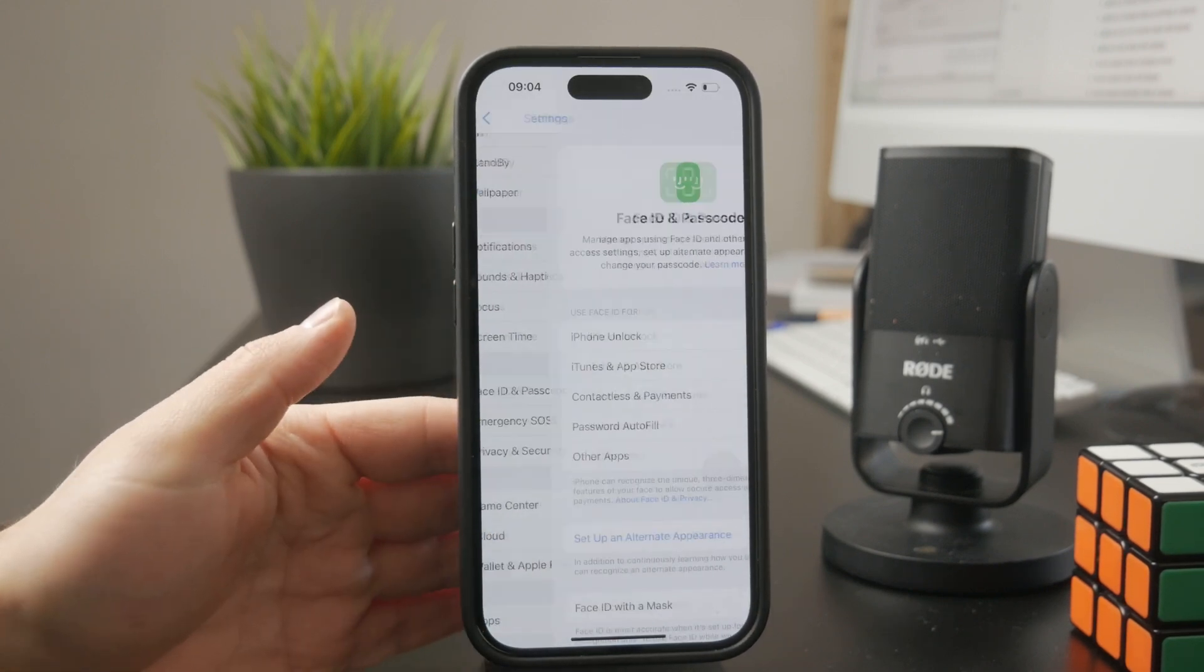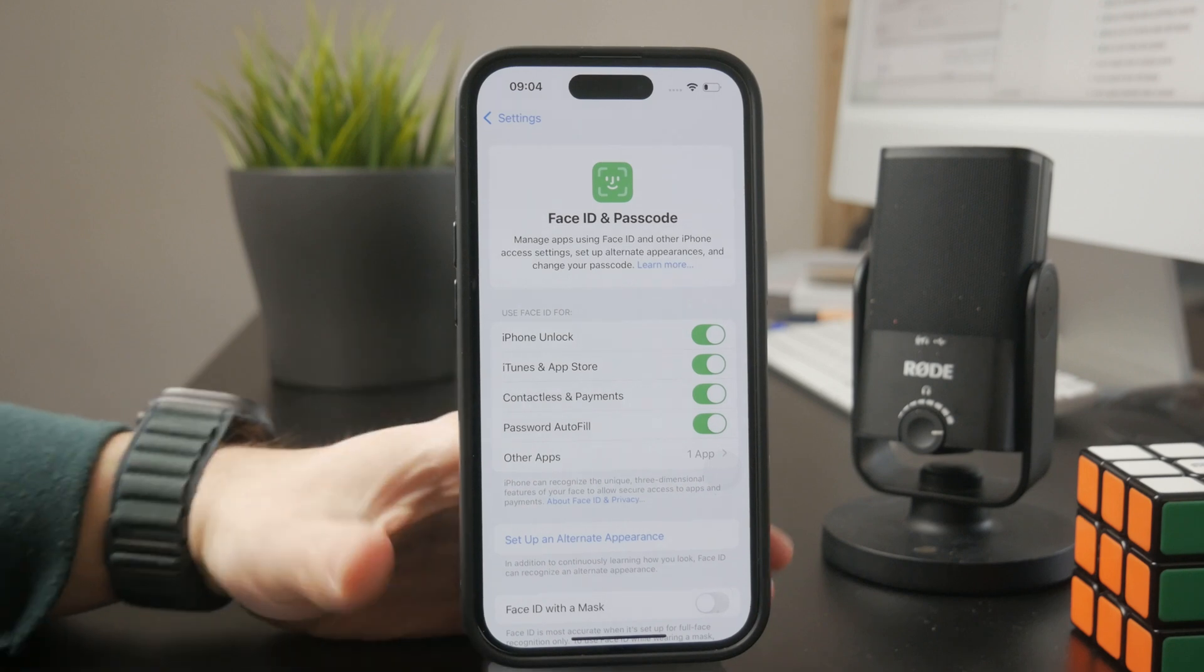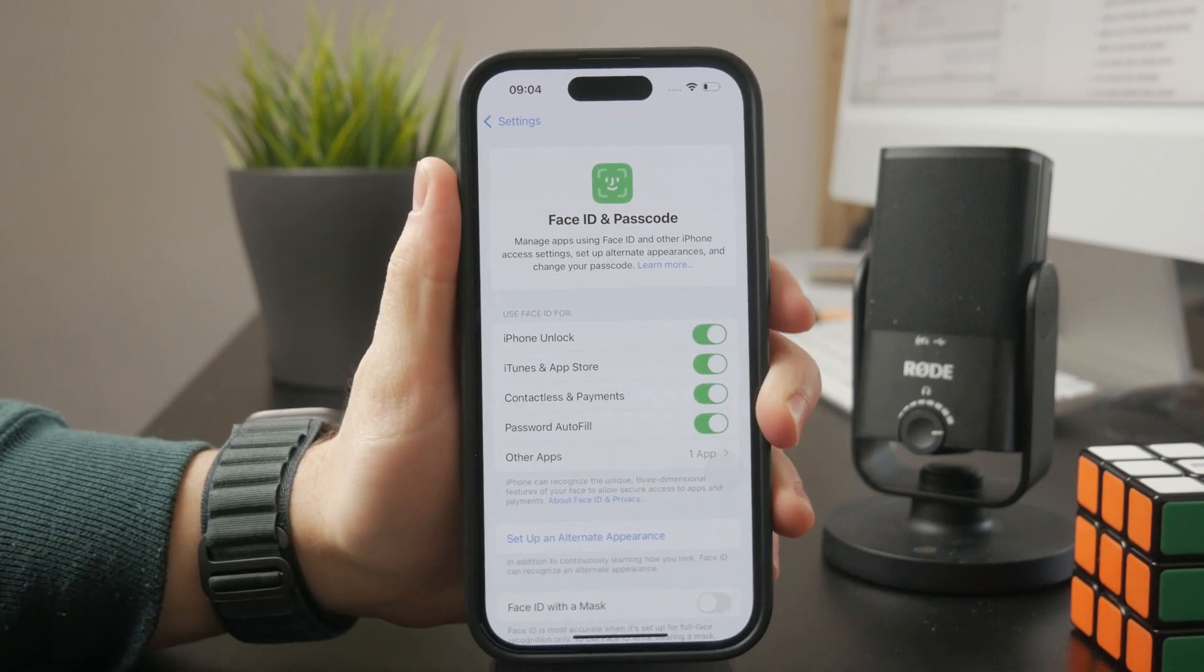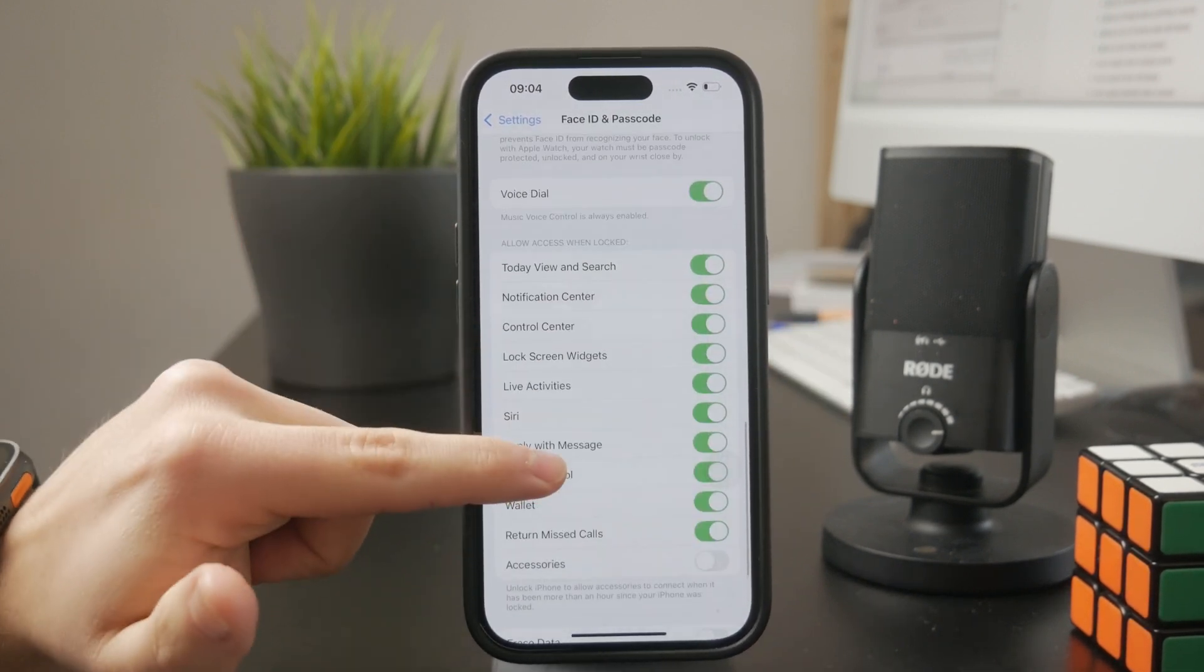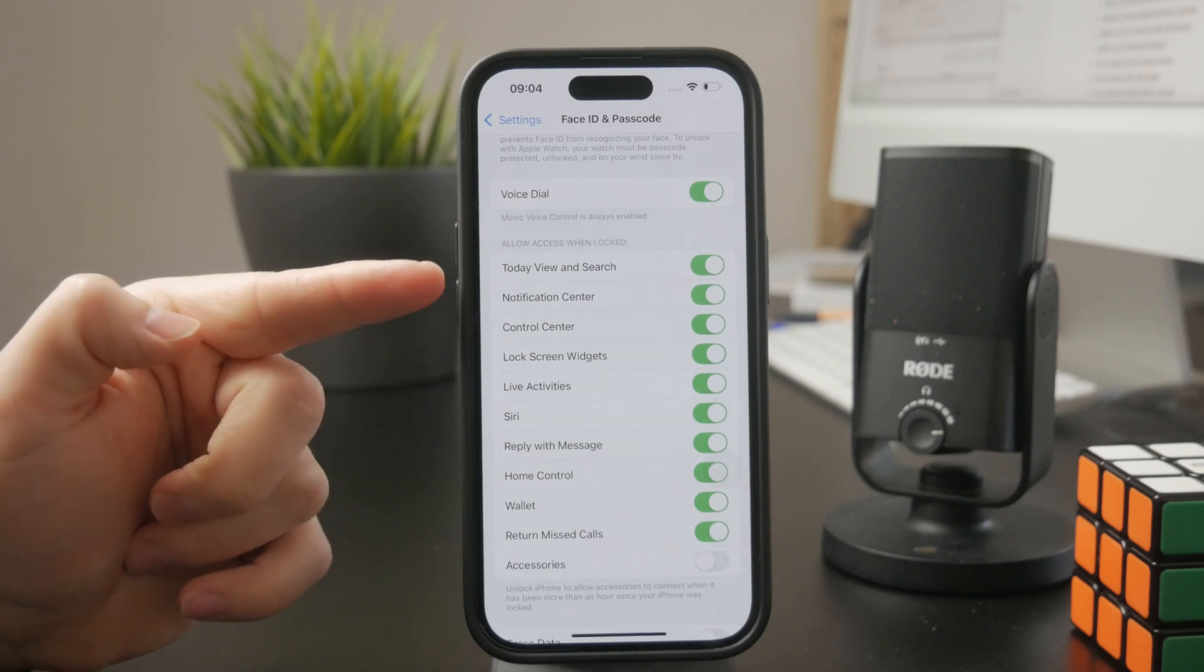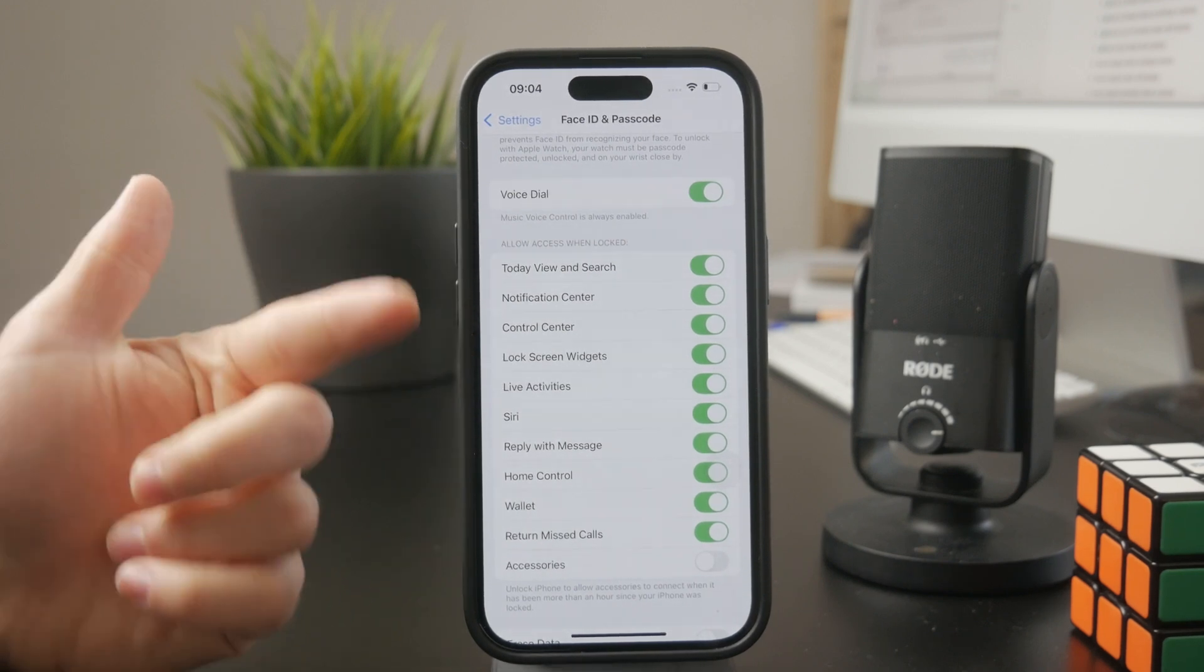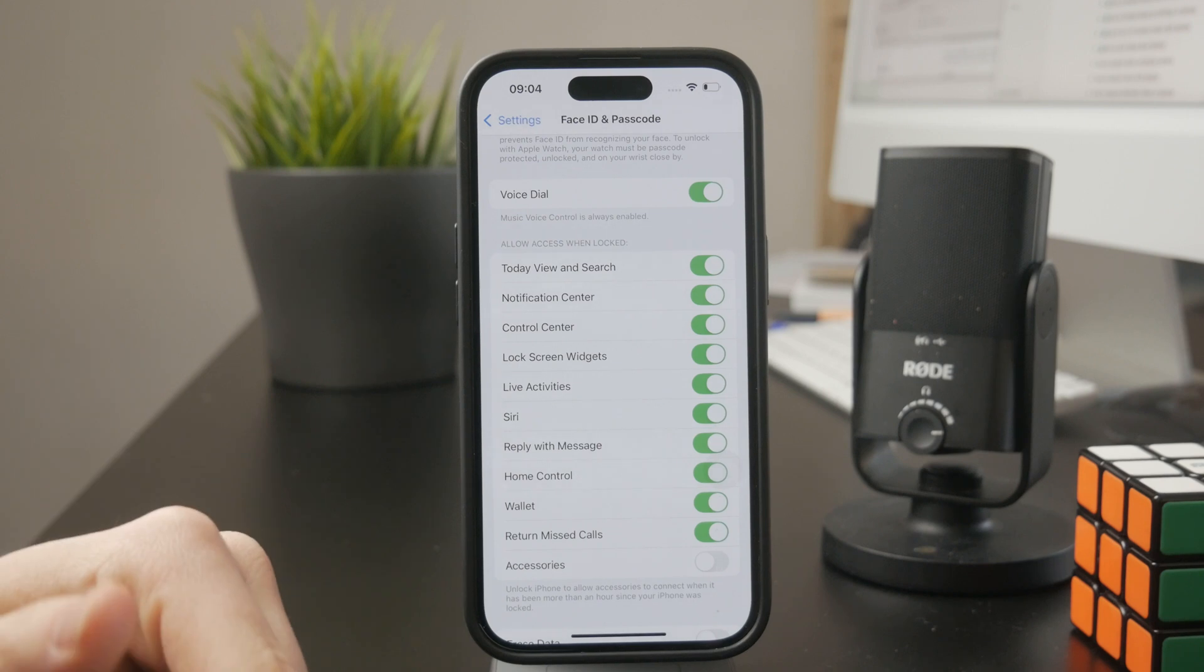And there are other toggles to go through, but at the bottom, we have the section called Allow Access When Locked. And this is where we can disable the swiping down or accessing a bunch of different things on a locked iPhone.